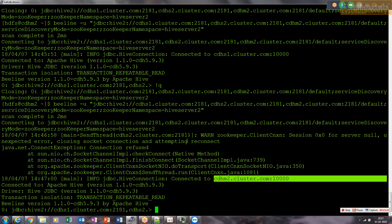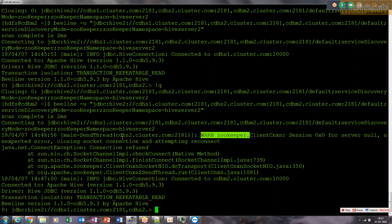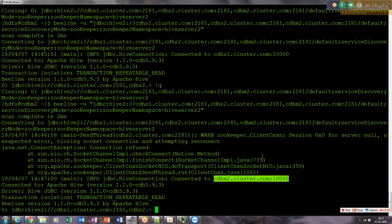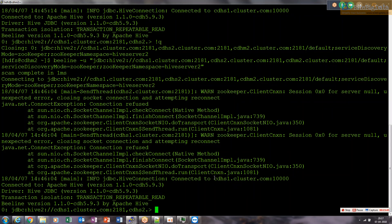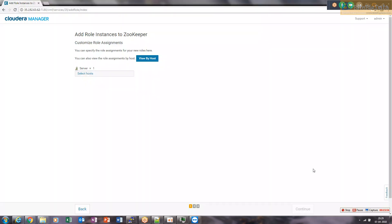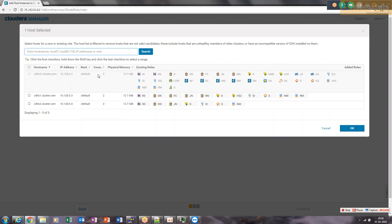We found a warning for ZooKeeper on the CDHS2 node. We may need to restart ZooKeeper and retry. We need to add ZooKeeper instances on other nodes for making HiveServer2 high availability work properly. I'll add two more ZooKeeper instances here.